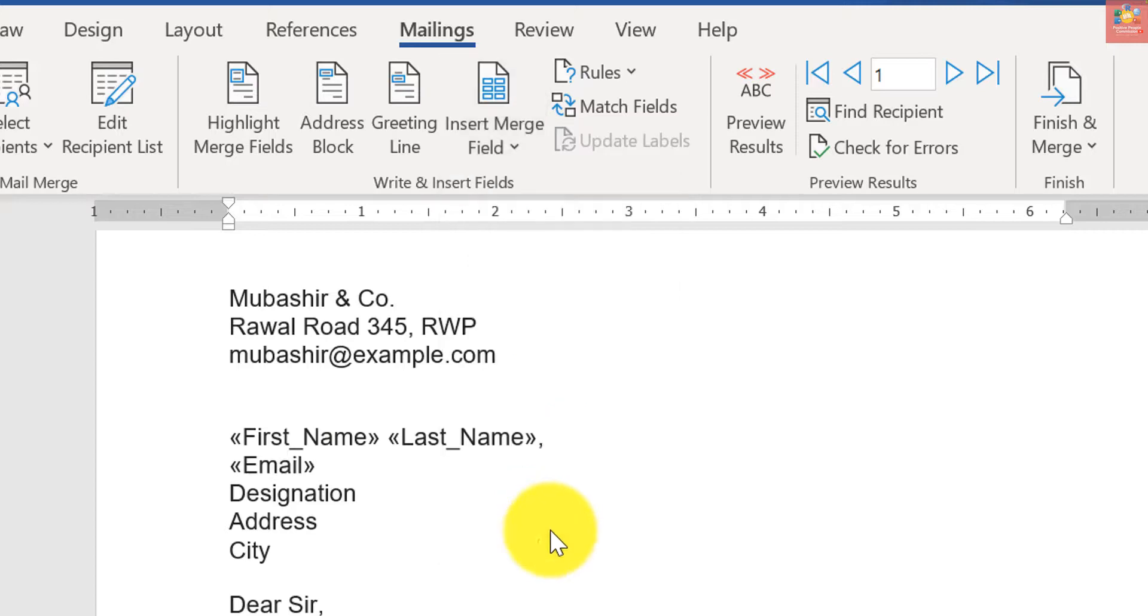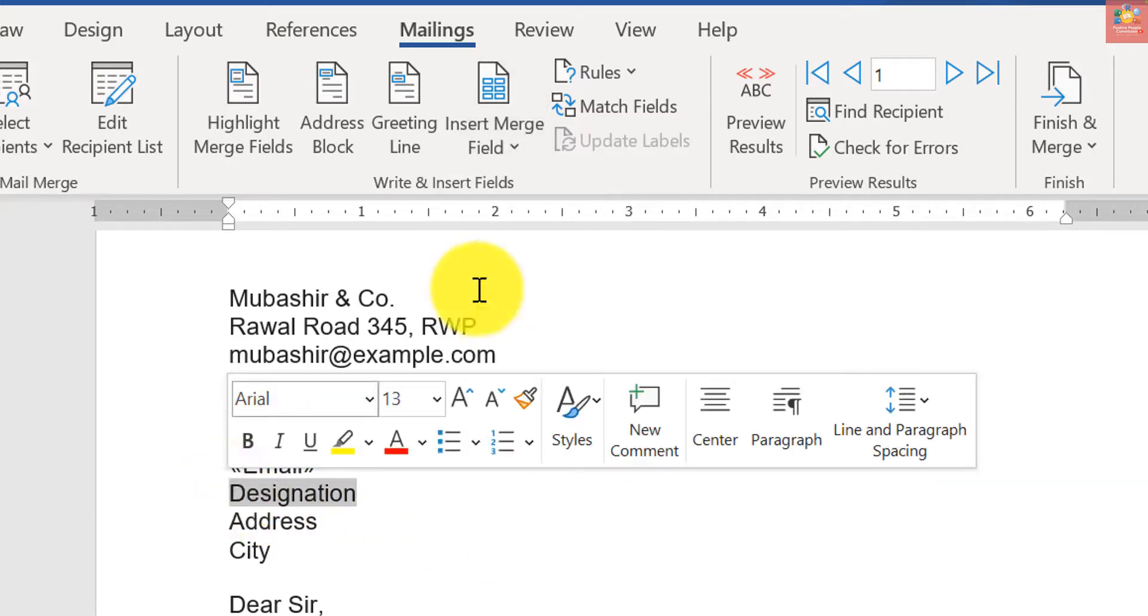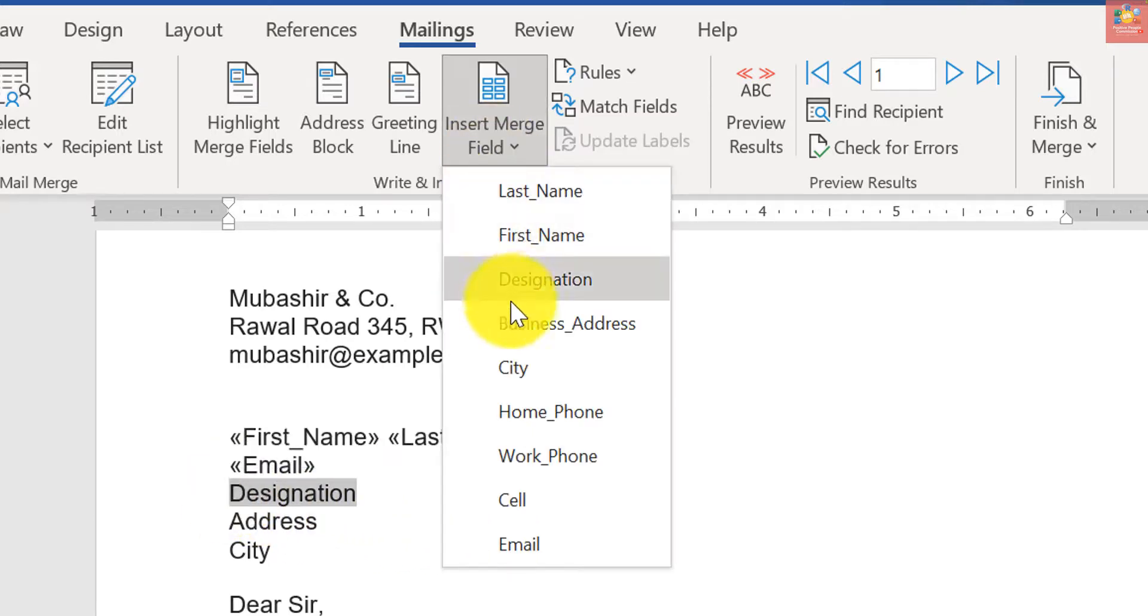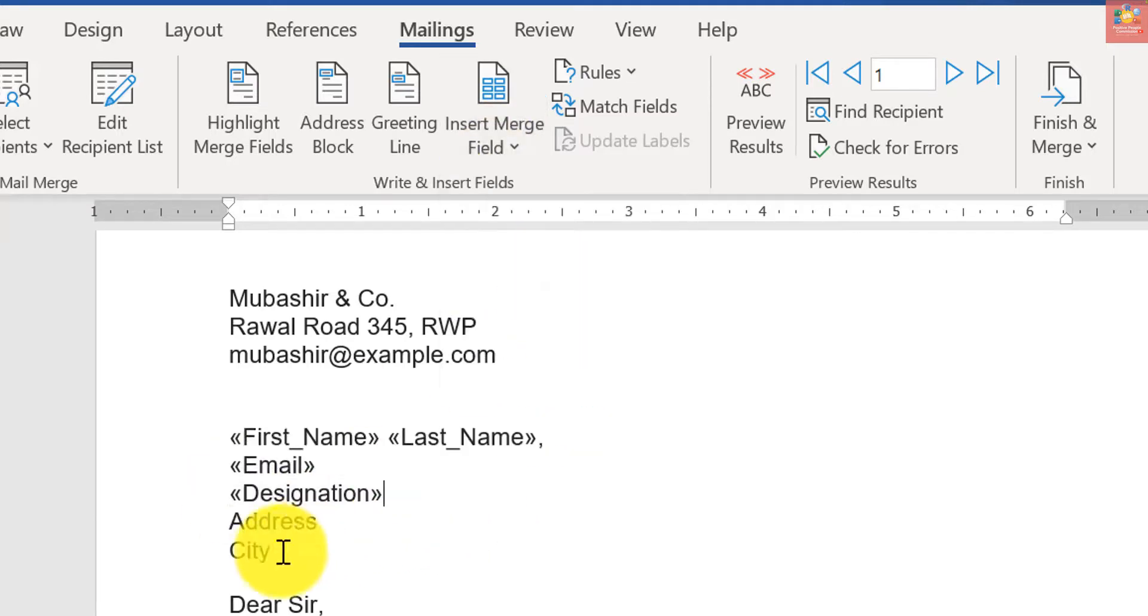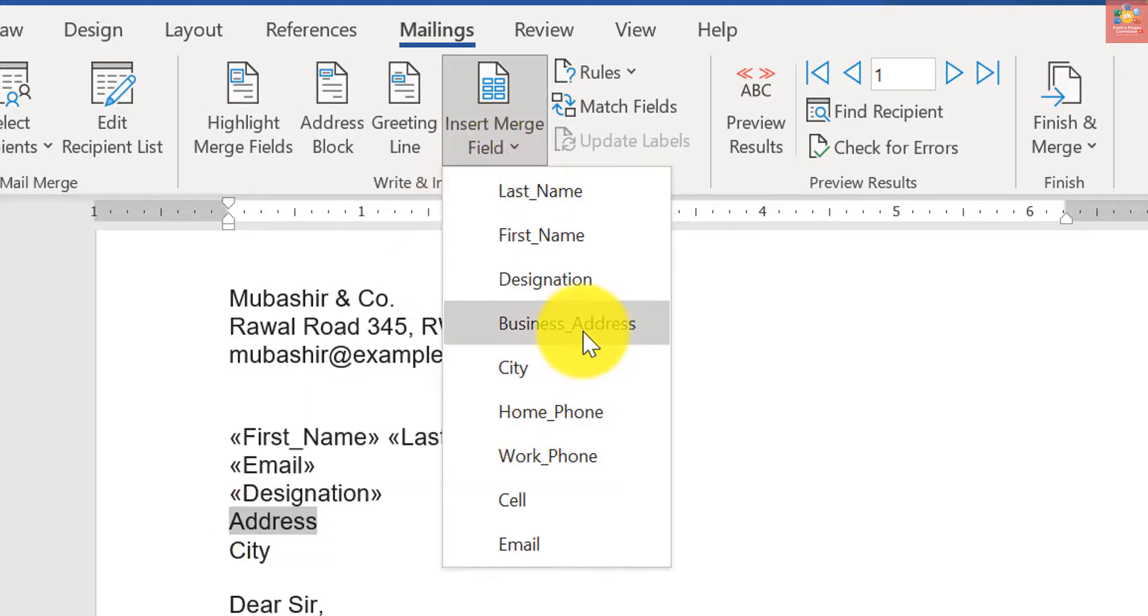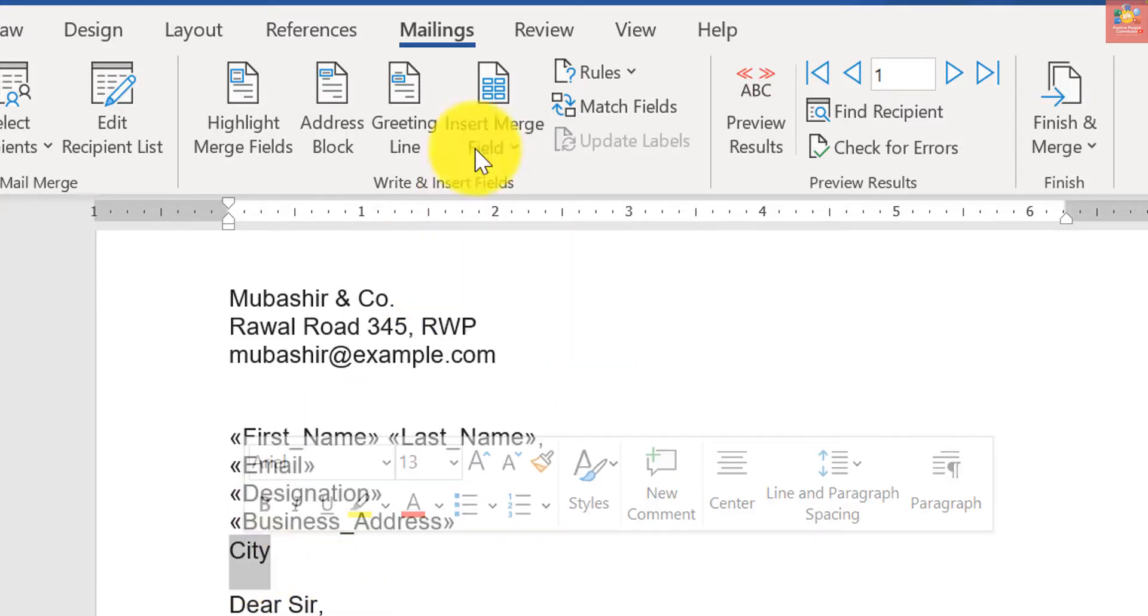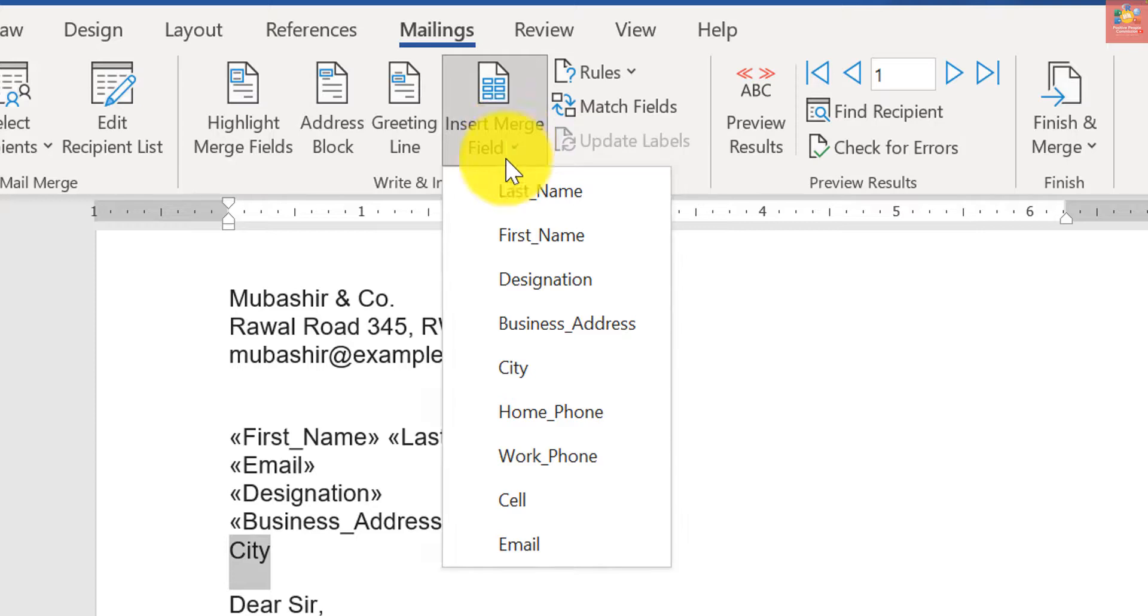And their designation. Likewise for the last two fields, their business address and city.